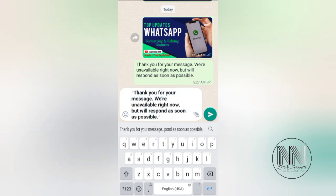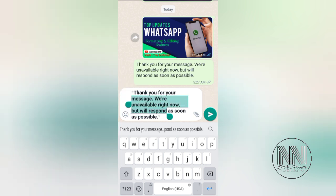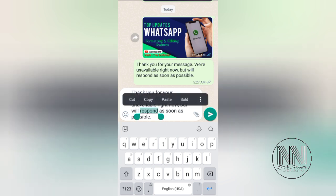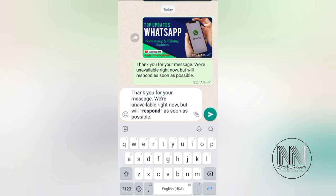You can see there are options: cut, copy, paste, and the fourth option is bold. If you press the bold button, the text becomes bold. You can bold all the text, or just part of it. For example, if you want to bold only one word, select that word and press bold — only that selected word becomes bold.